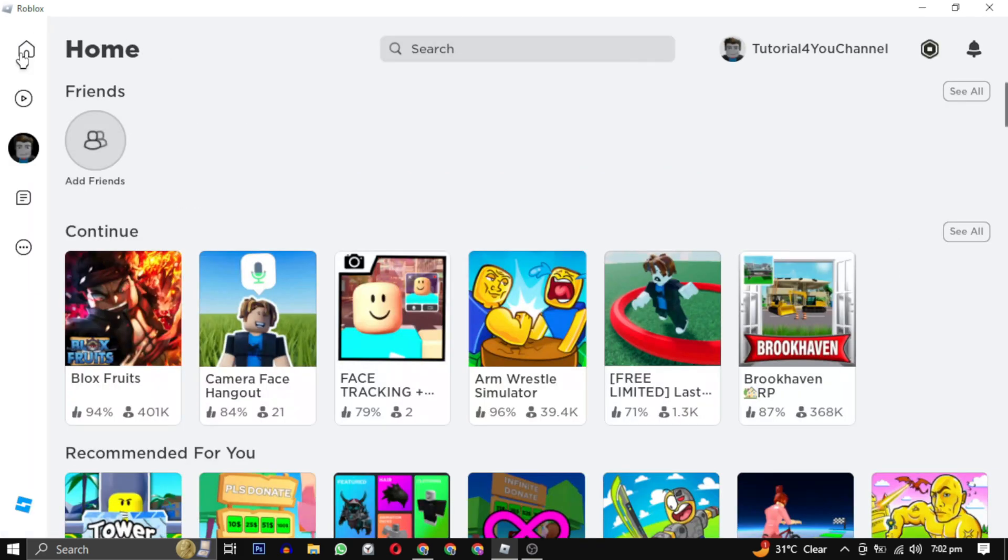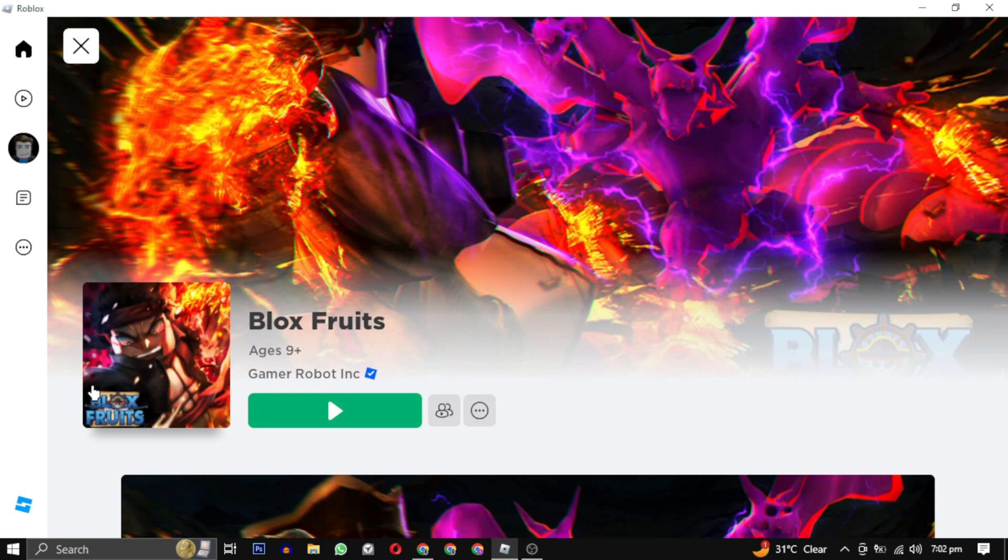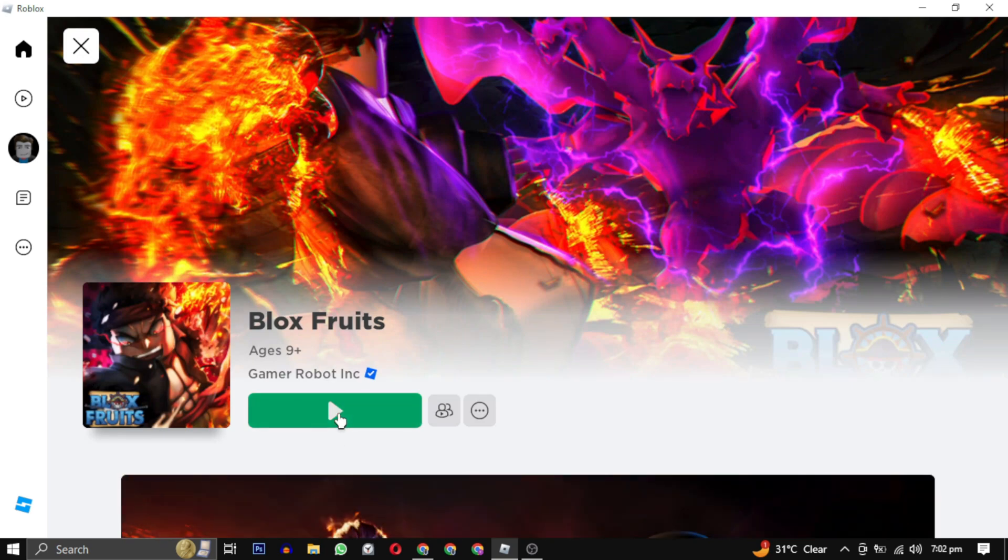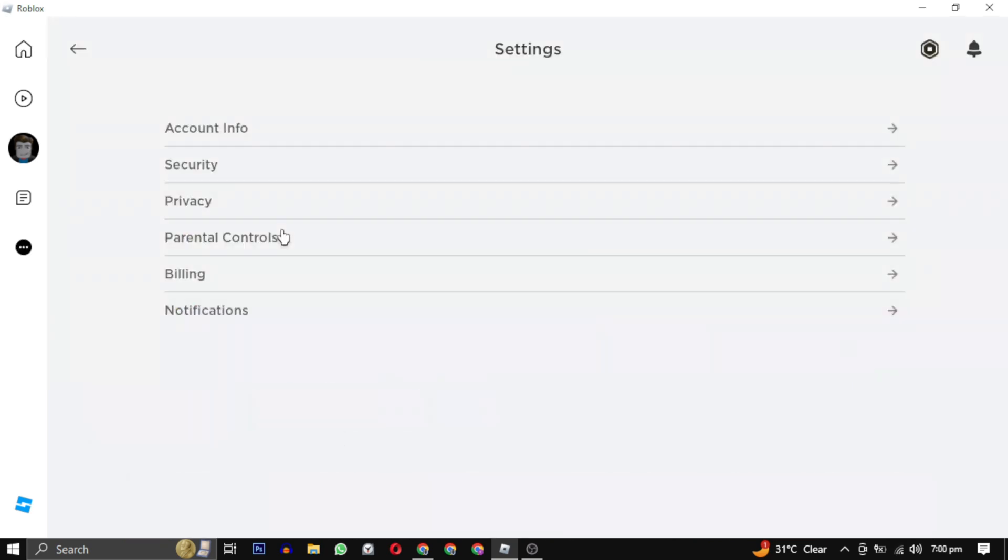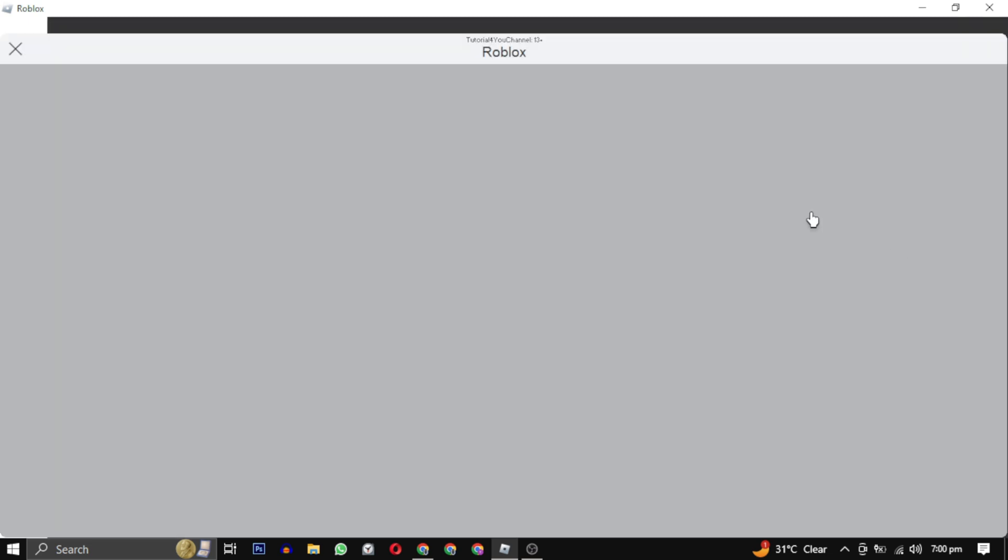these steps, try joining the game again. You should now see the play button and be able to join the game without any issue. If you are still experiencing the same issue, go to Settings, choose Privacy, and make sure